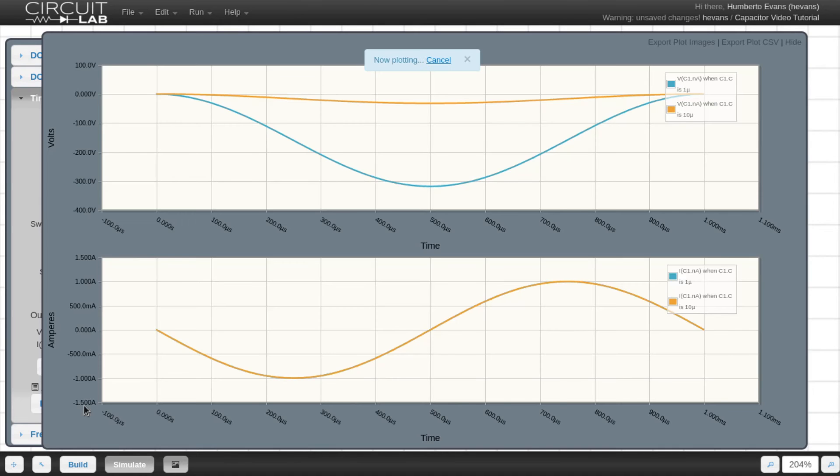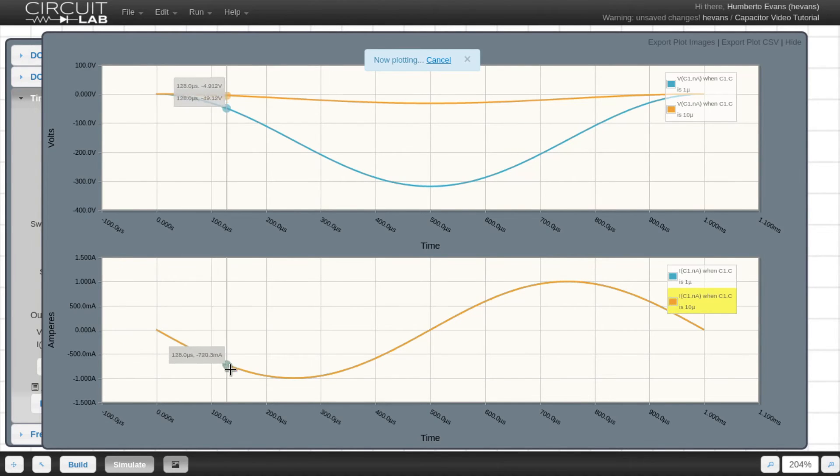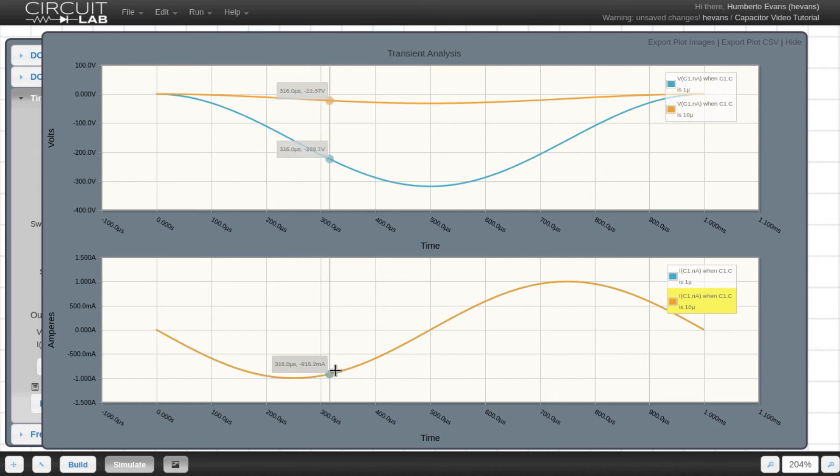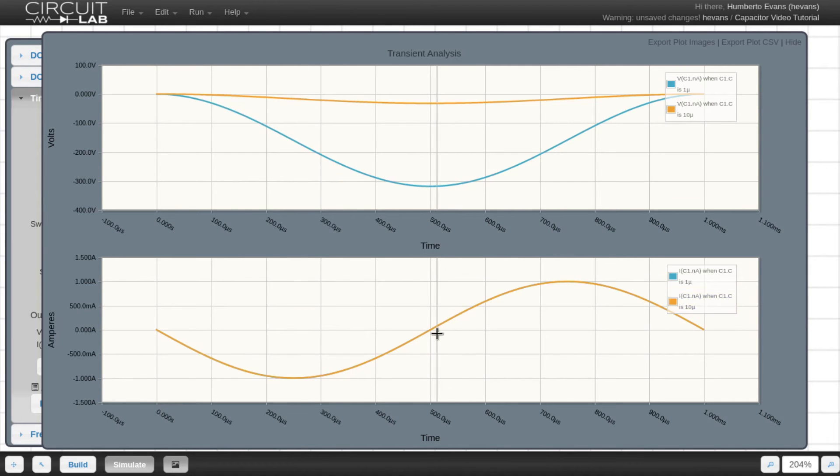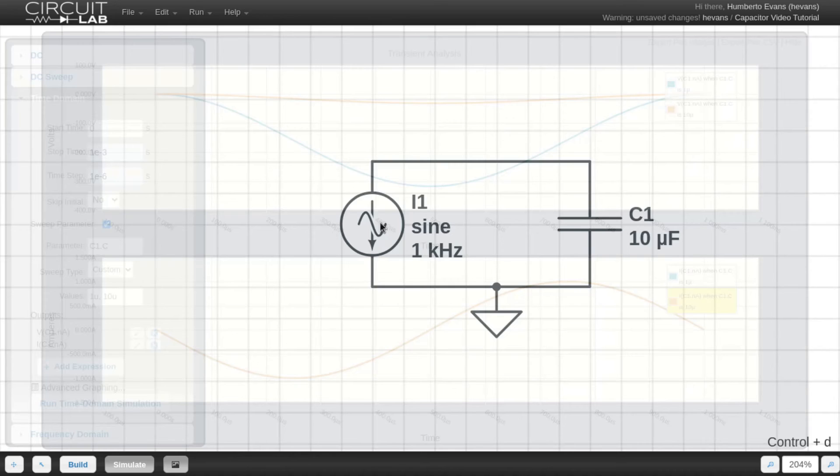Let's hit run and see what we get. We see that the current traces here are basically on top of each other. That makes sense because it's the current source driving this. It's not dependent at all on the capacitance of my capacitor.